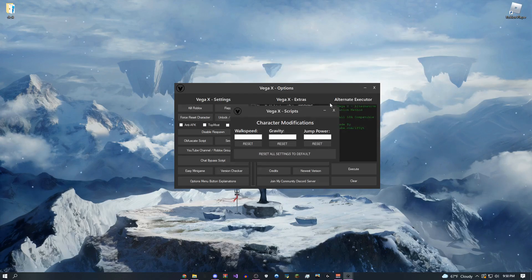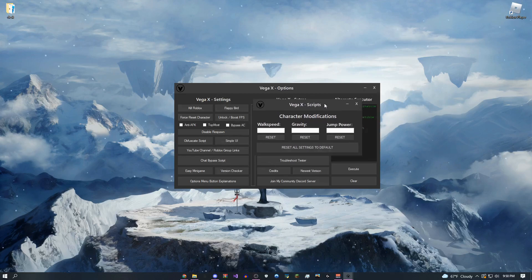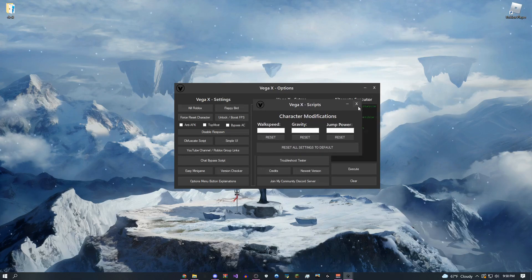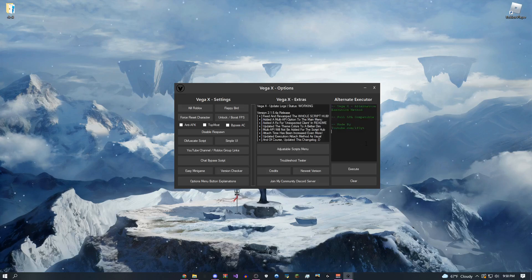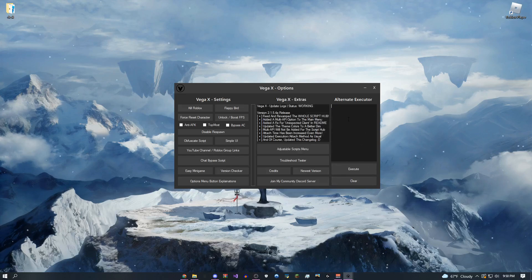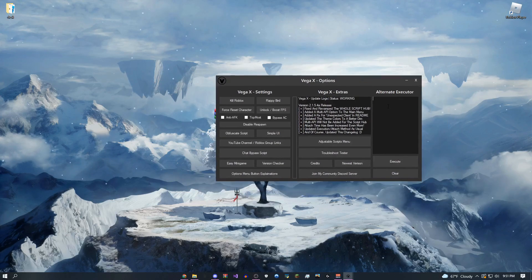This is the adjustable scripts menu, which has stuff like walk speed, gravity, jump power. This is just an alternate executor. There's nothing different from this than the main one. But if you just happen to be in the options menu, execute your script from here, it'll work completely fine.